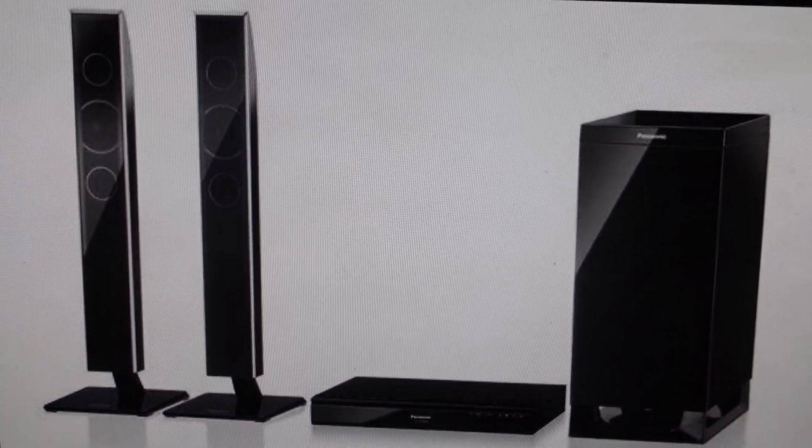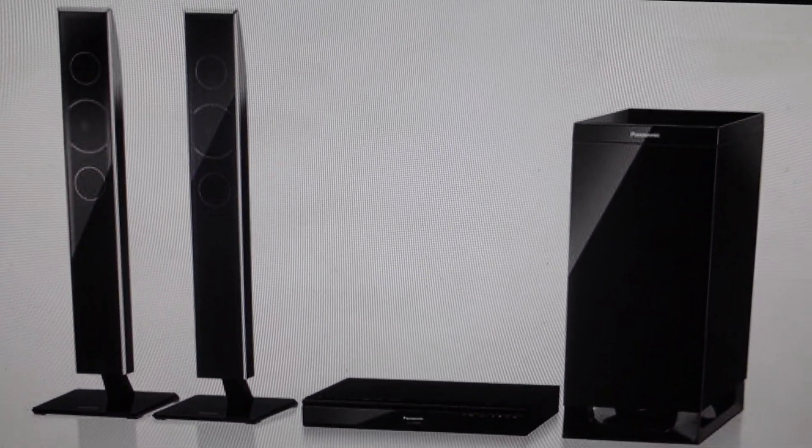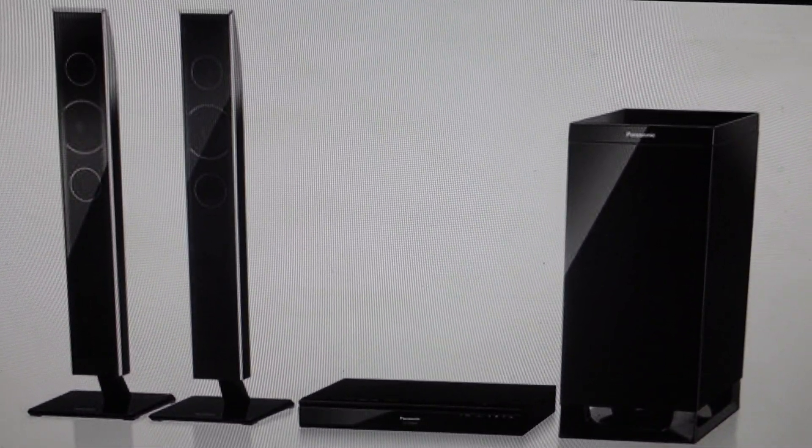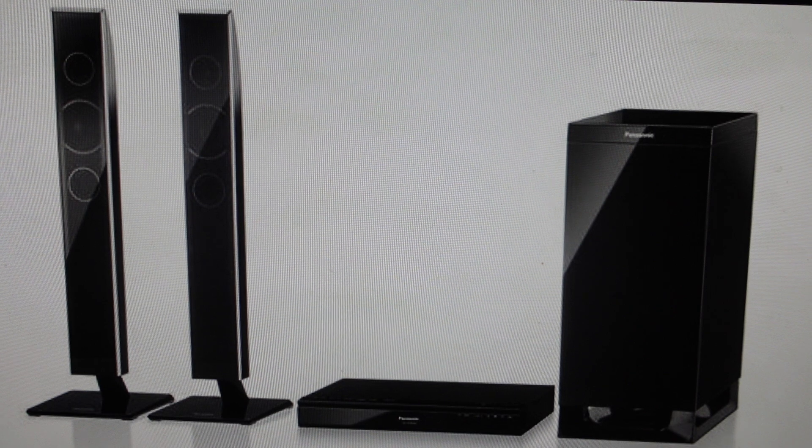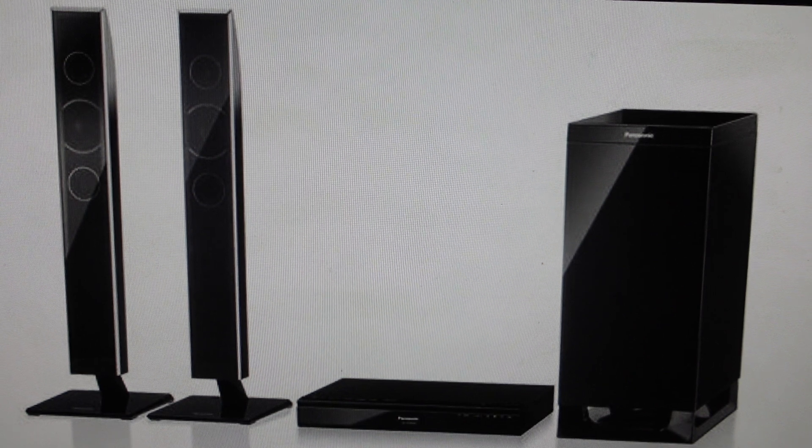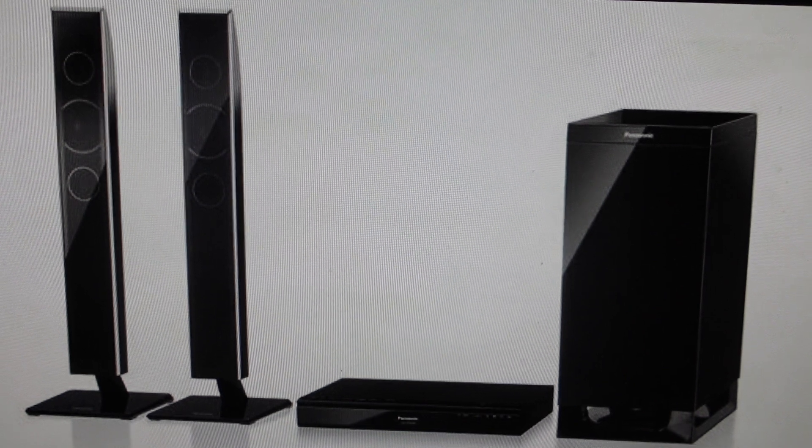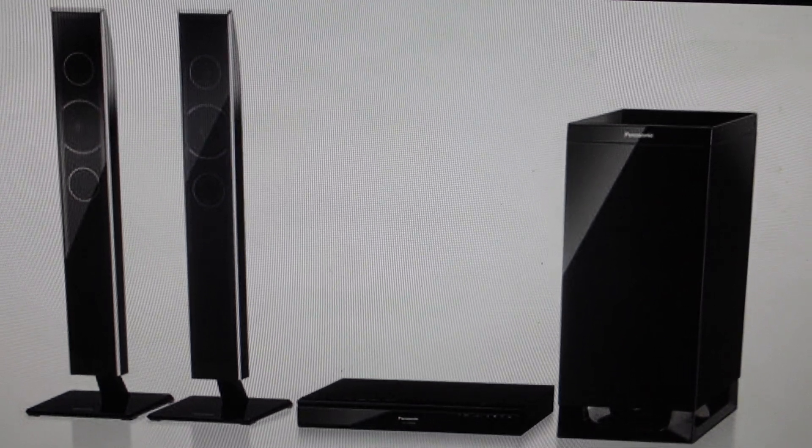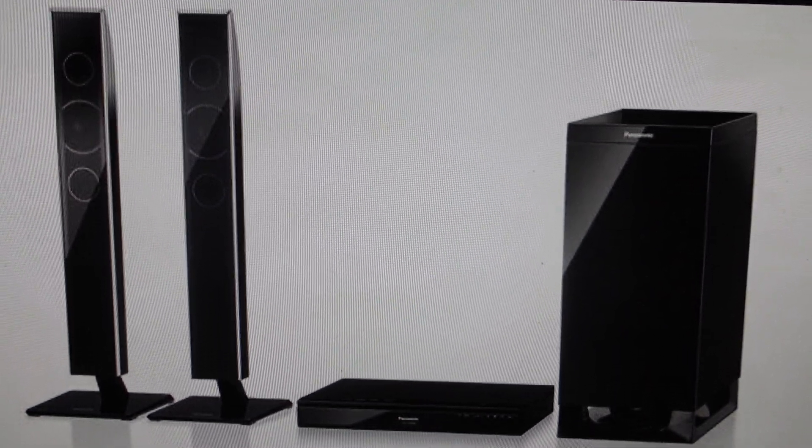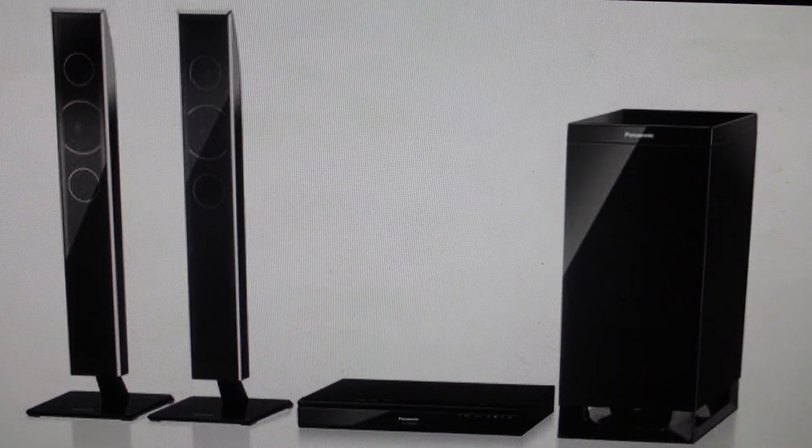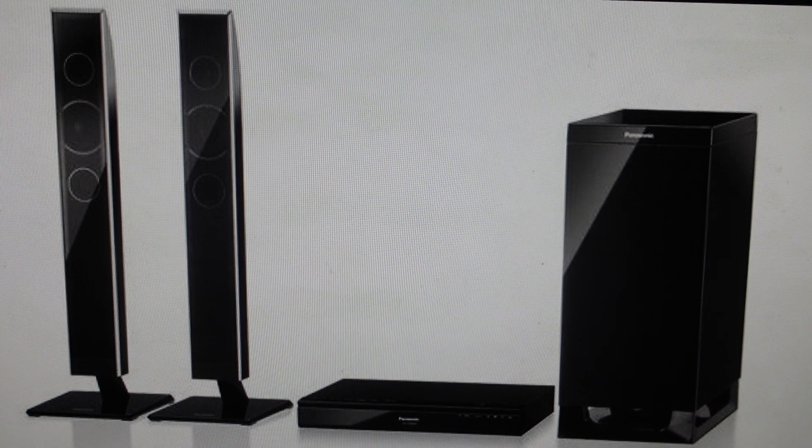Hey everybody, this is a real quick video in case you have a Panasonic SC-HTB450 home cinema surround sound, home theater surround sound audio system.